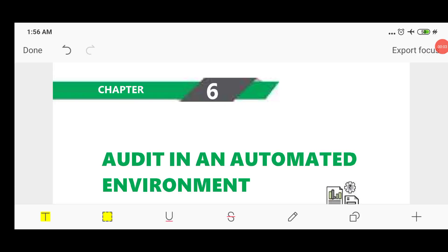Hello everyone. Till now we are done with six chapters of Auditing and Assurance of CA Inter — that is chapter number 1 to 4 and chapter number 11 and 12 — and a number of Standards on Auditing covered in those chapters. Now coming to the next chapter: Chapter Number 6, Audit in an Automated Environment. This chapter, along with Chapter Number 4 on Internal Controls, has a weightage of 10 marks.